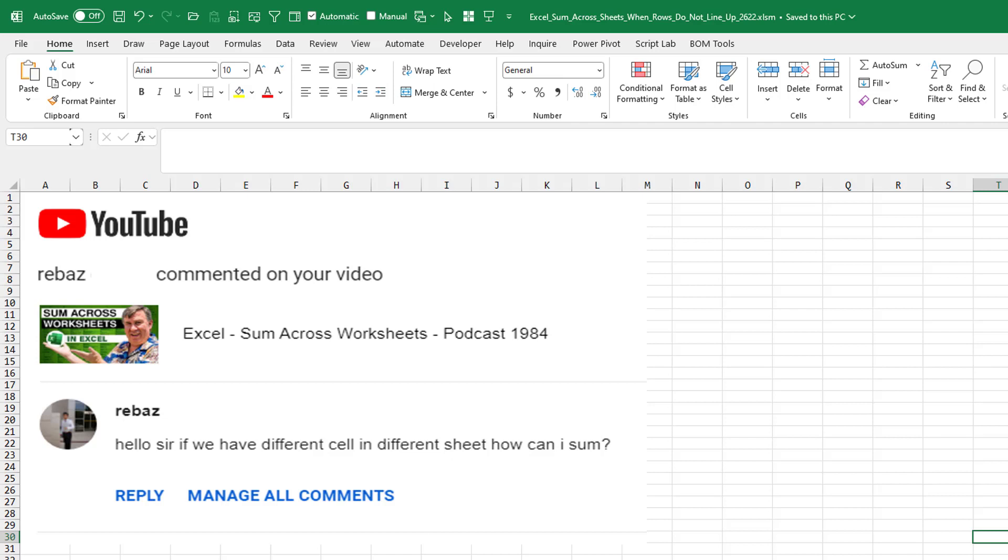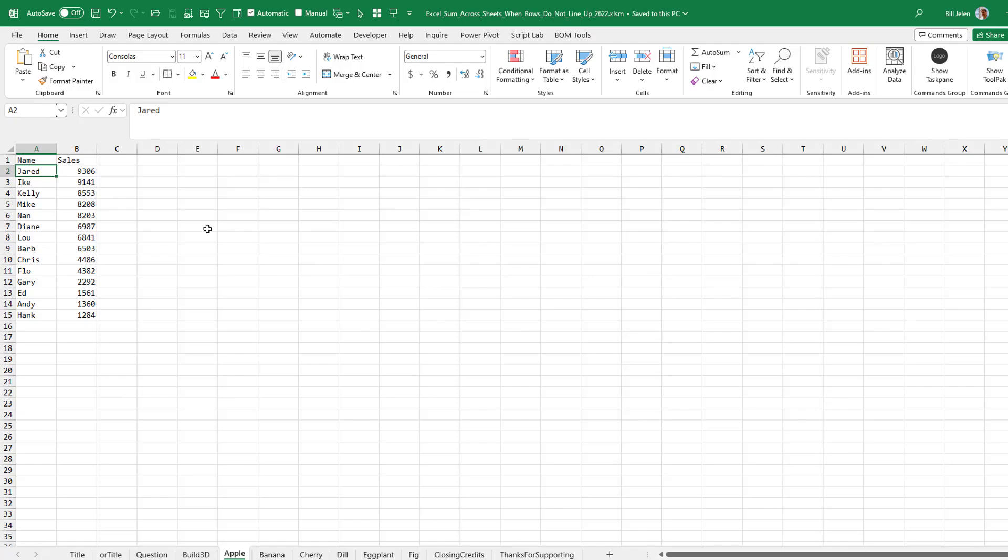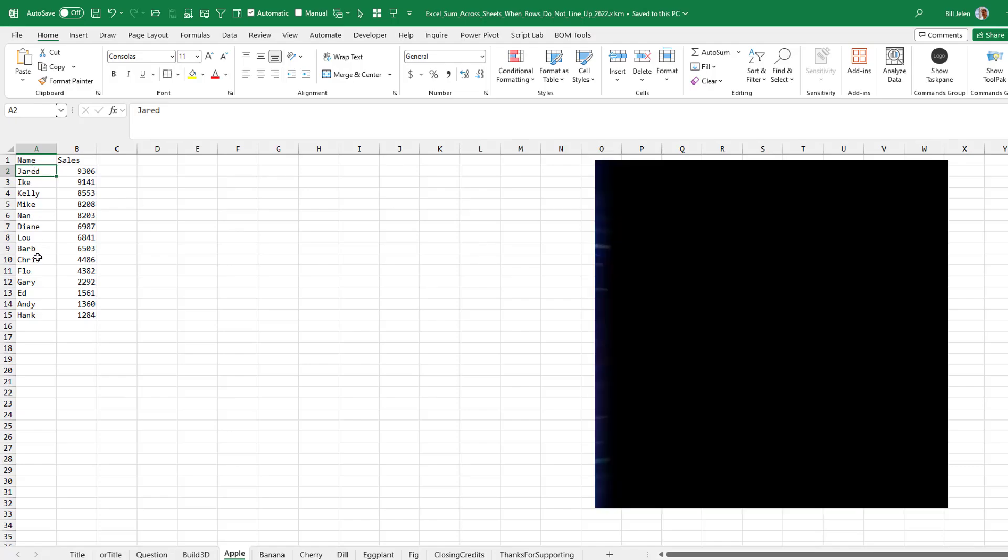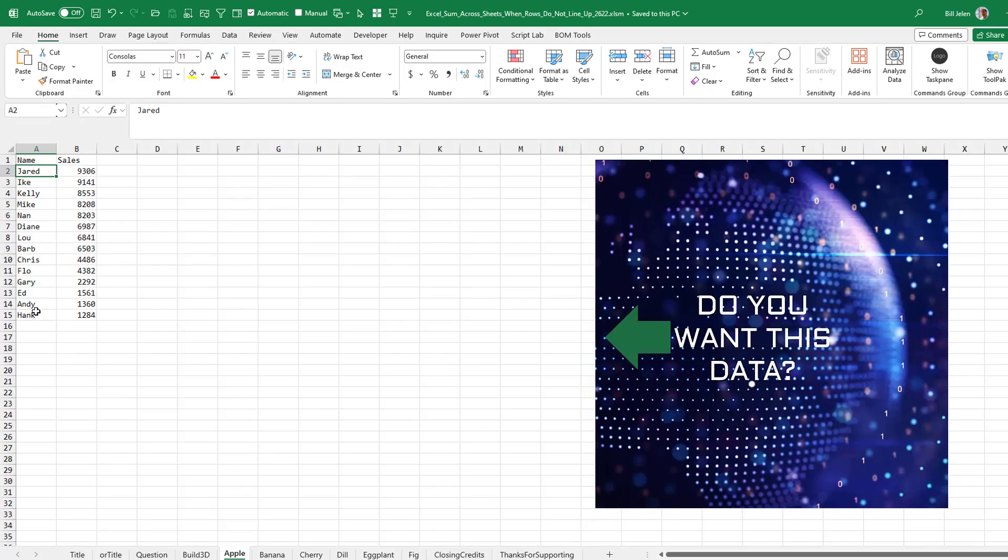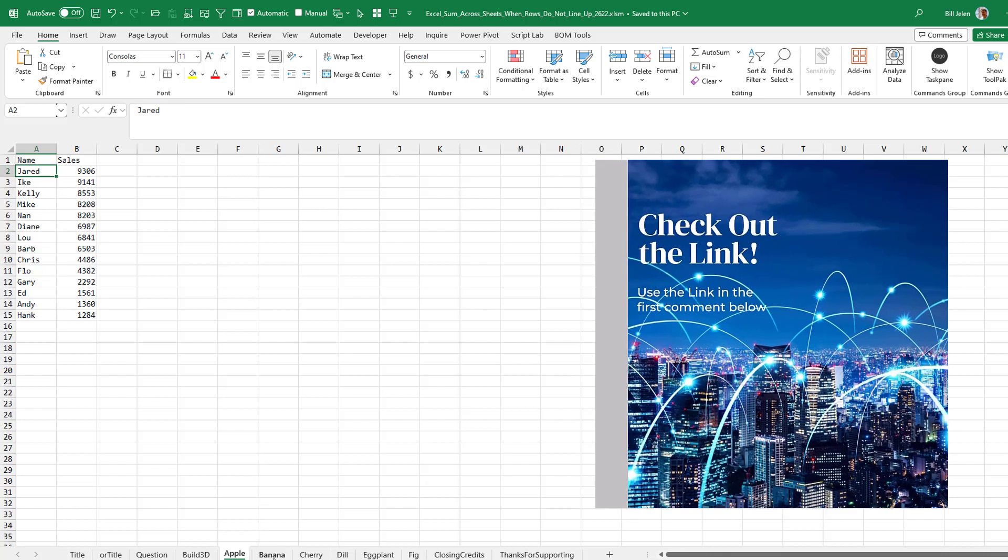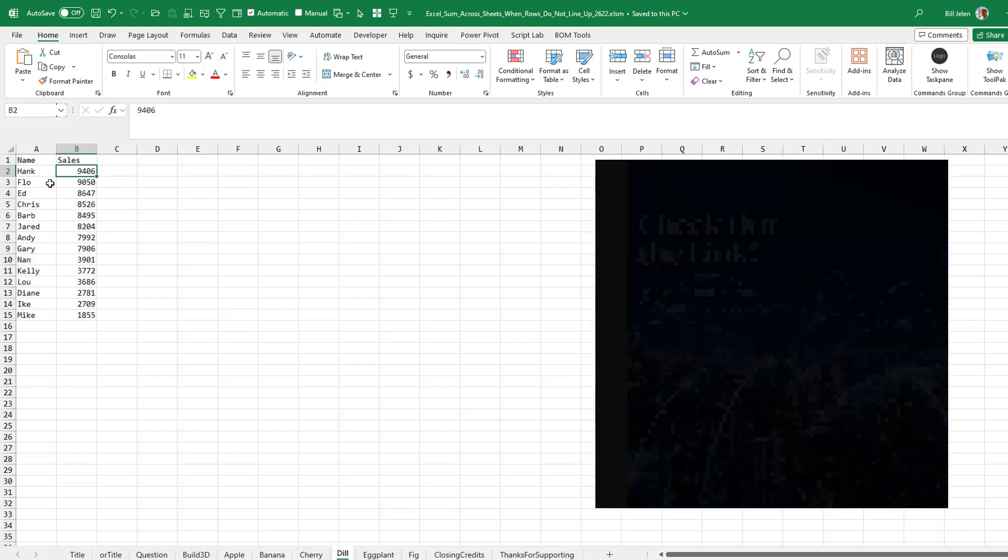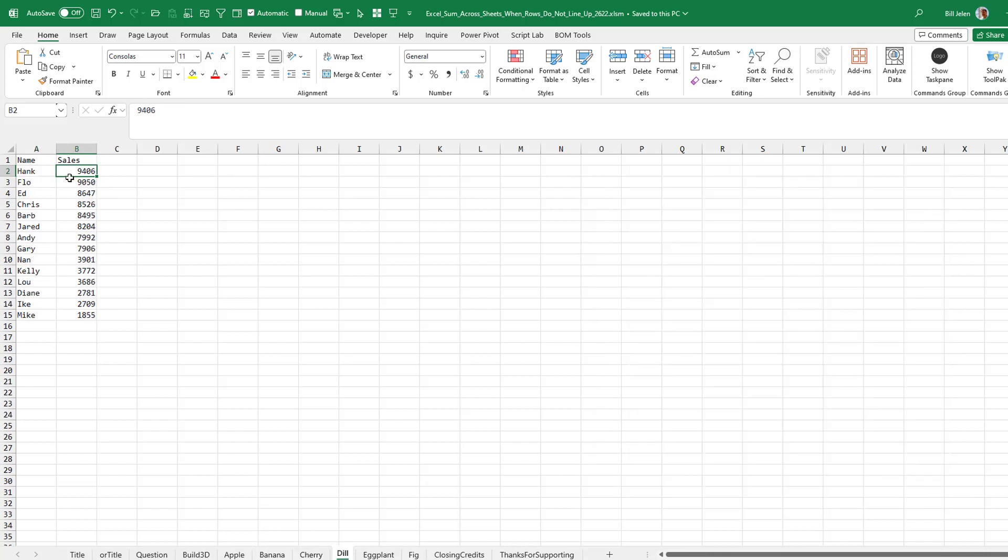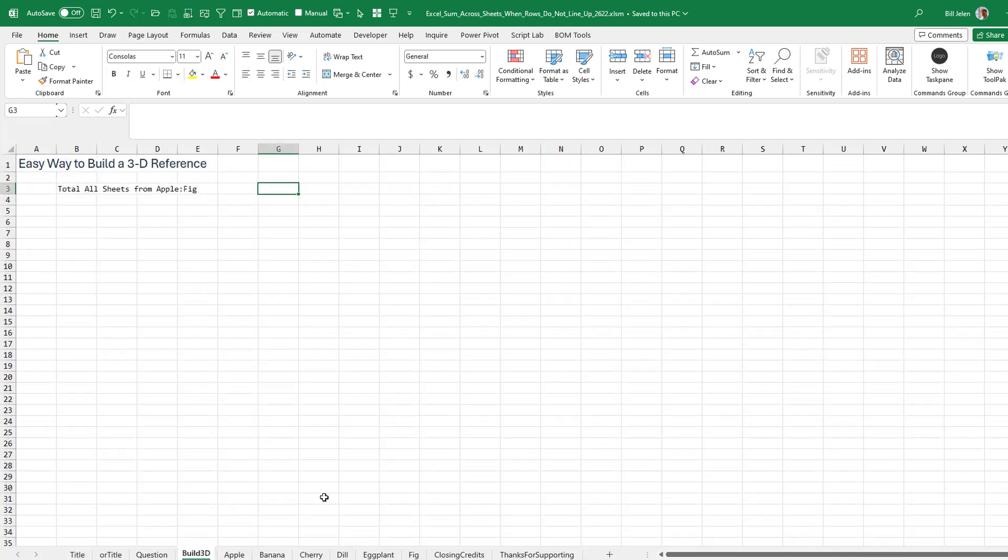Back in 1984, it was simple. There was Andy through Nan. They were in the same order and we were going to spear through the sheets: Apple, Banana, Cherry, Dill. But now, since each sheet is sorted high to low by sales, we can't count on the fact that Andy is always going to be in A2. He's going to be in a different place each time.